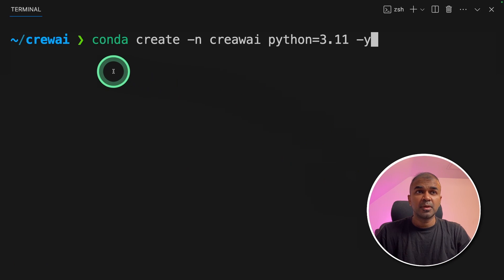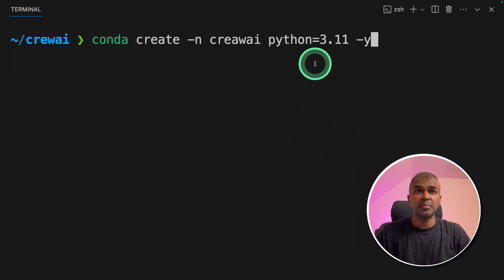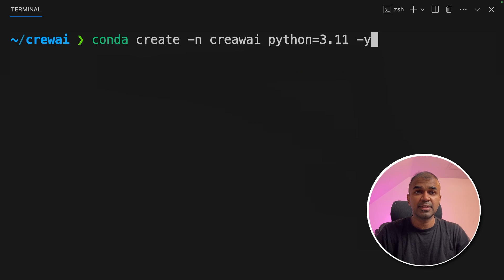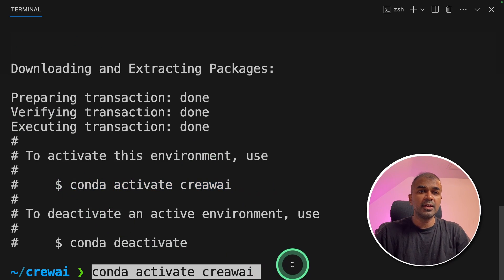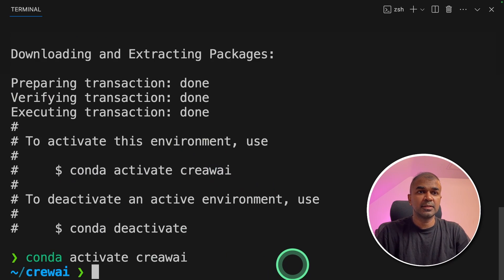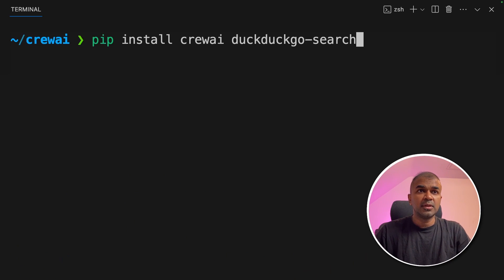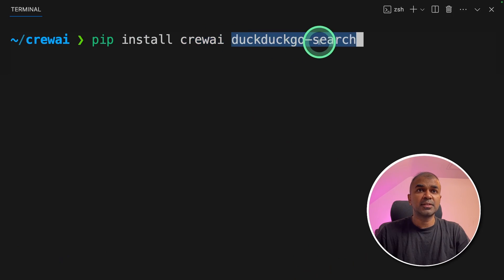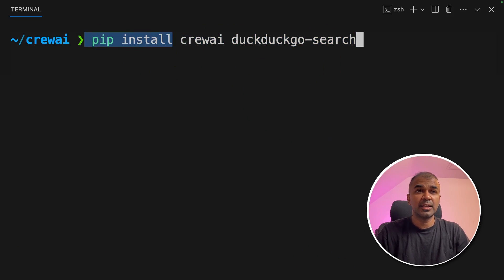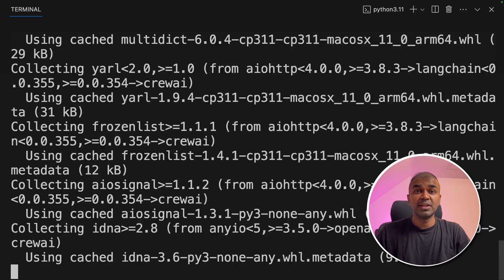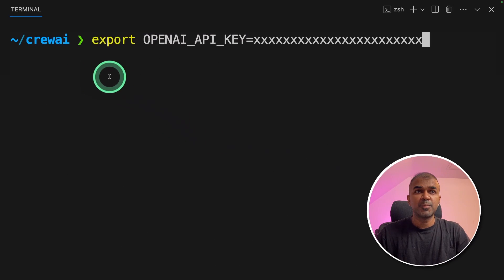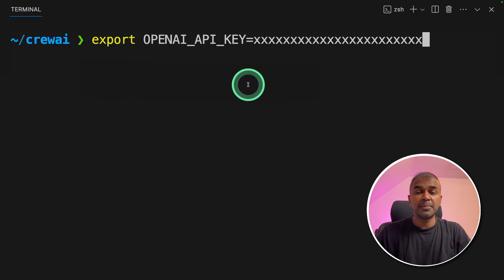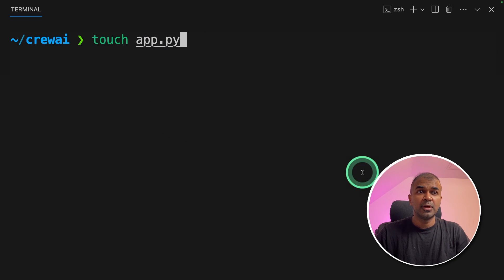As a first step, conda create hyphen n crew AI python equals 3.11 and then click enter. Next, conda activate crew AI and then click enter. Now we're going to install crew AI and DuckDuckGo search using pip install and then click enter. This will install the required package. Now export your OpenAI API key like this and then click enter.